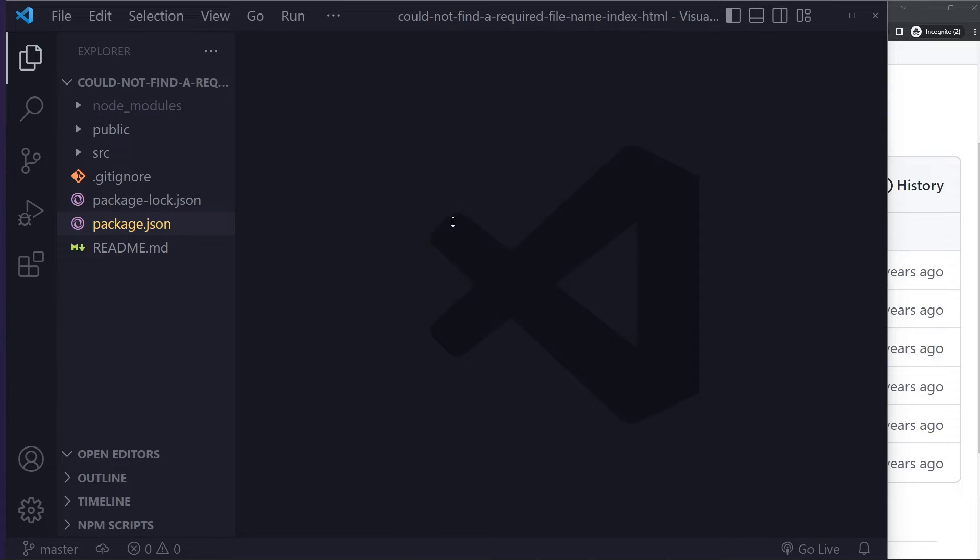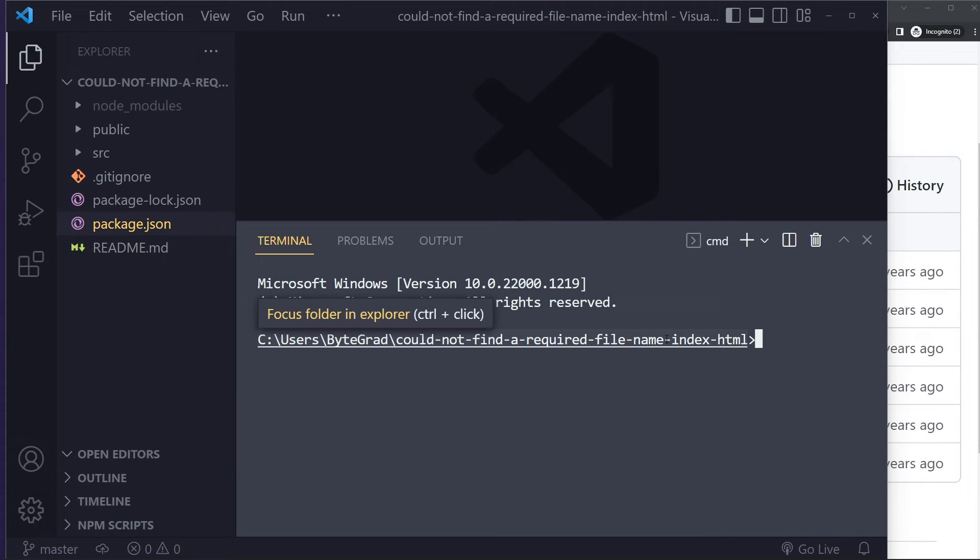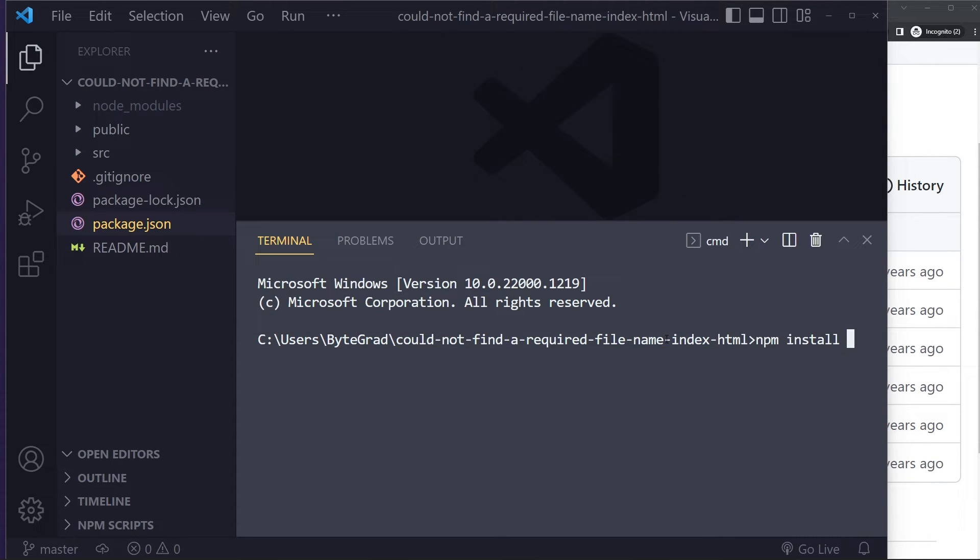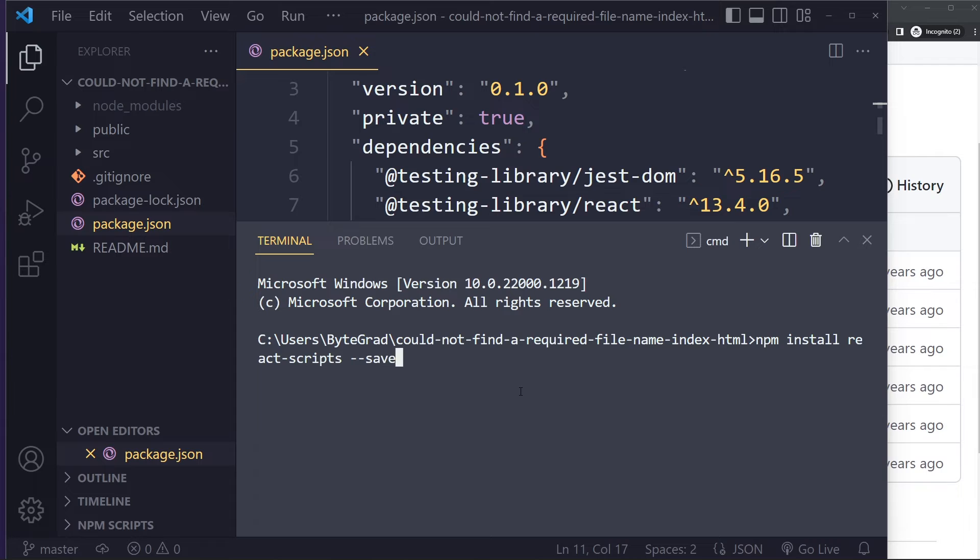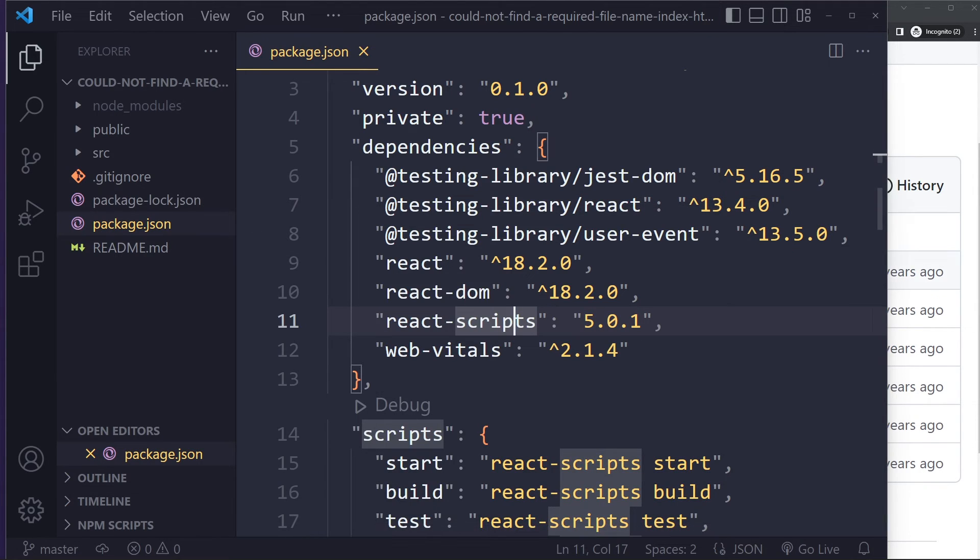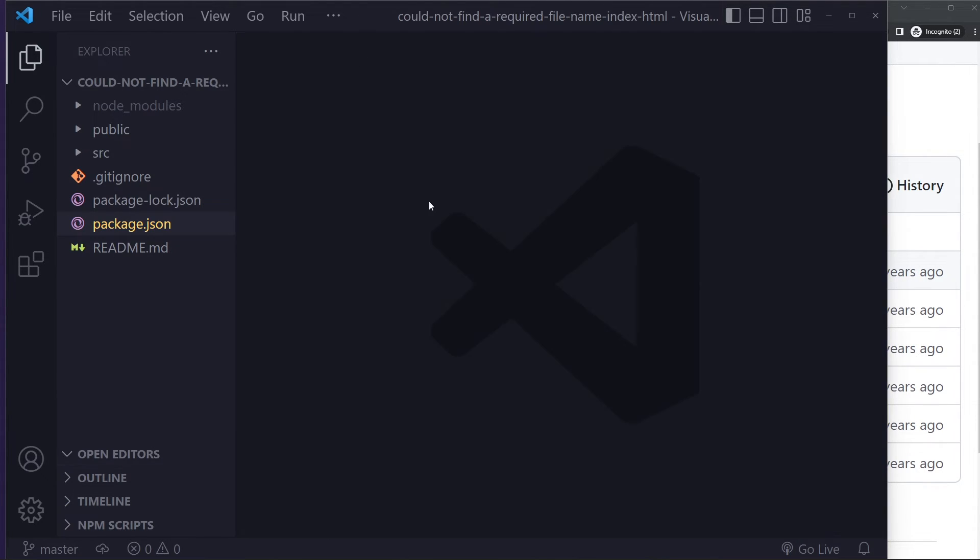And then try installing React scripts again. So then you can just type npm install react-scripts and save it as a dependency here. So at least one of those options should solve your error.